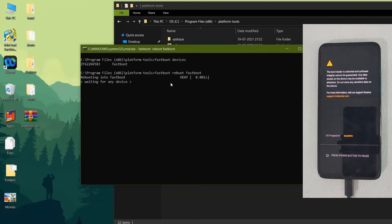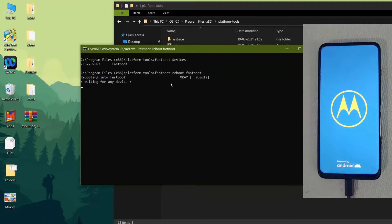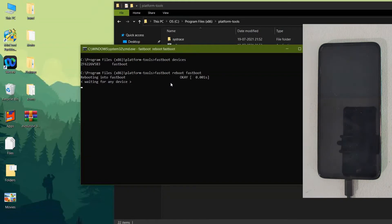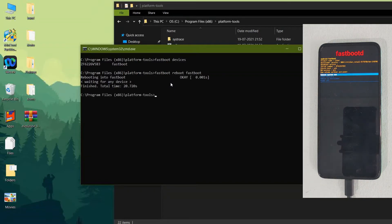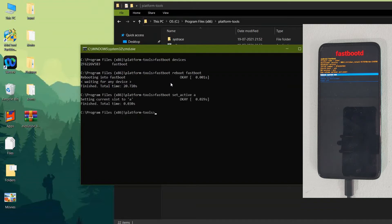The TWRP for this device has a decryption bug, and hence we are following this method for flashing Evolution X ROM. Make sure to take a backup of all data present on your mobile before continuing — I am not responsible for any data loss. As you can see, this is how the fastbootd mode looks like. Now enter the commands: type 'fastboot set_active a' and press Enter.